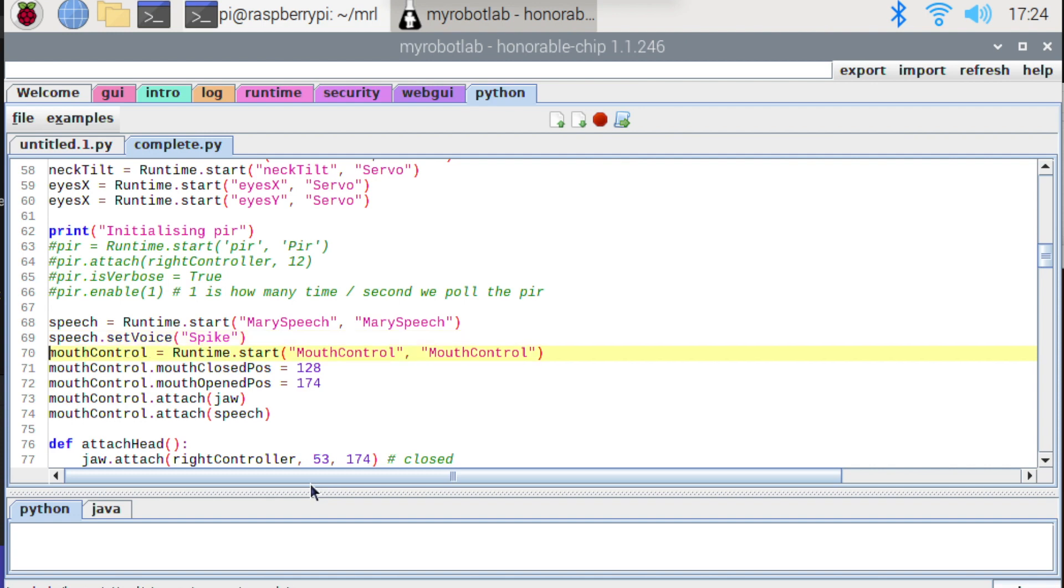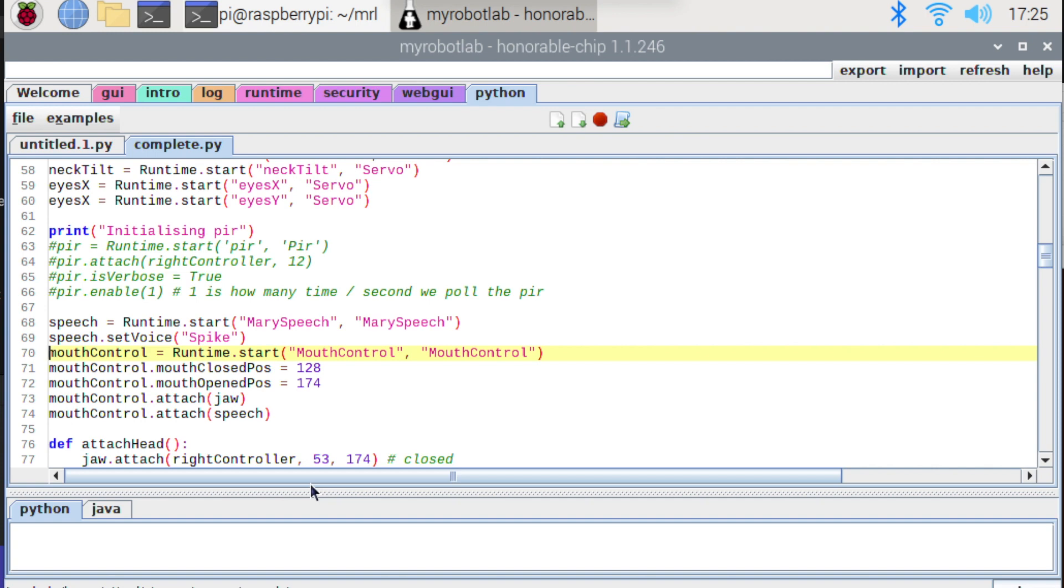Then we've got the mouth control service. So again another runtime.start and I'm starting a service called mouth control. And this is really the key to all of this today. Mouth control is doing all the work here. Now a couple of things that you need to do is to make sure you set the mouth closed pos and the mouth opened pos. They're two integers that define the open and closed positions of the jaw servo.